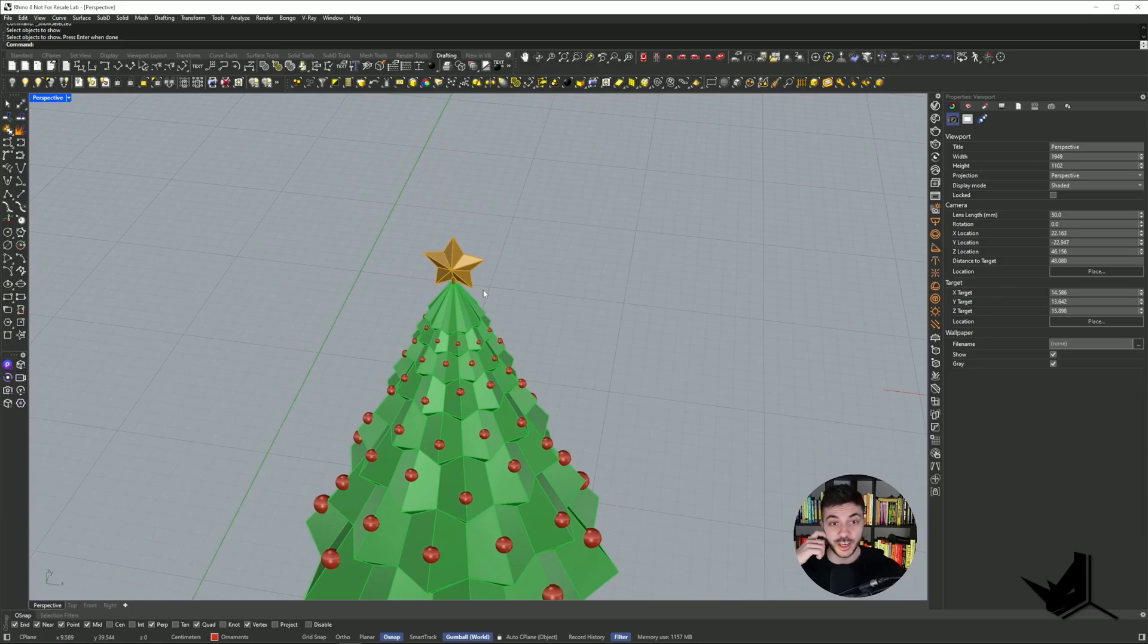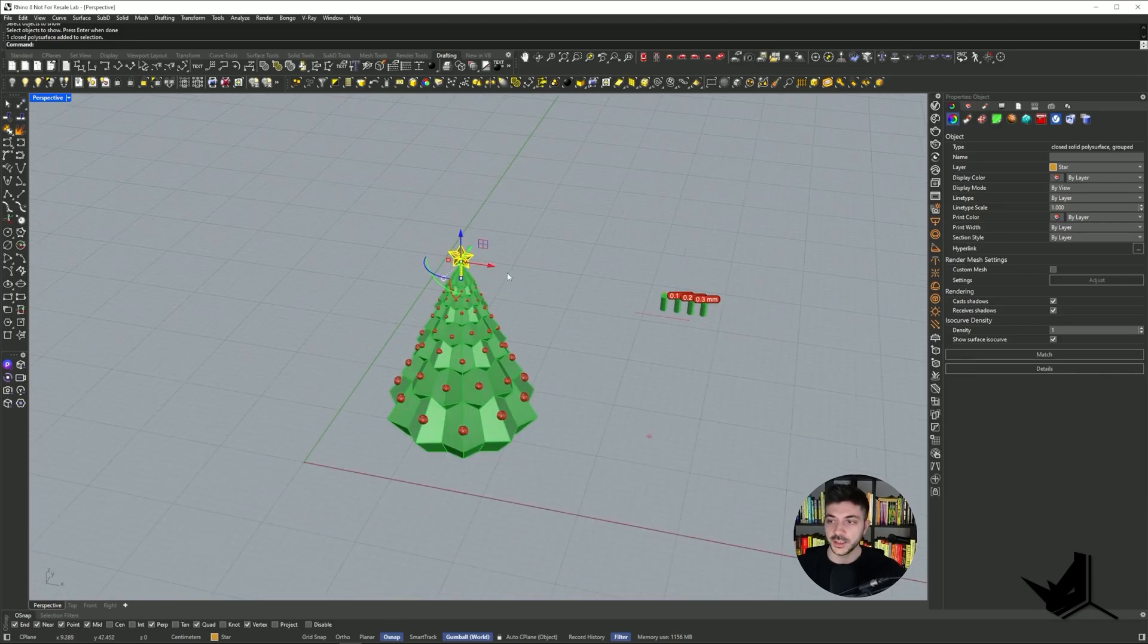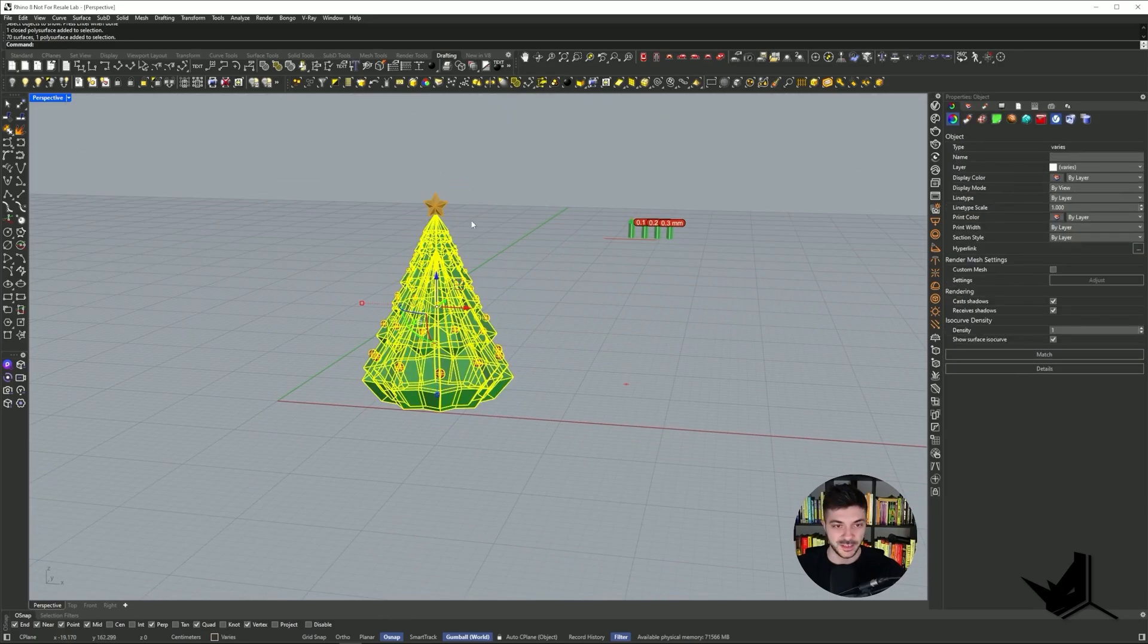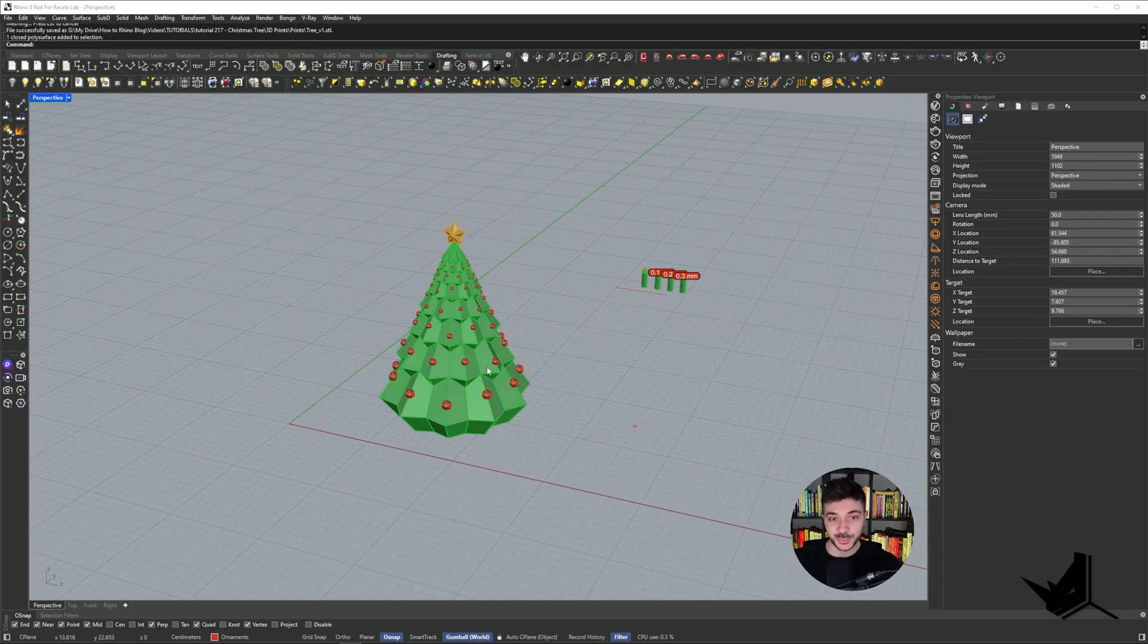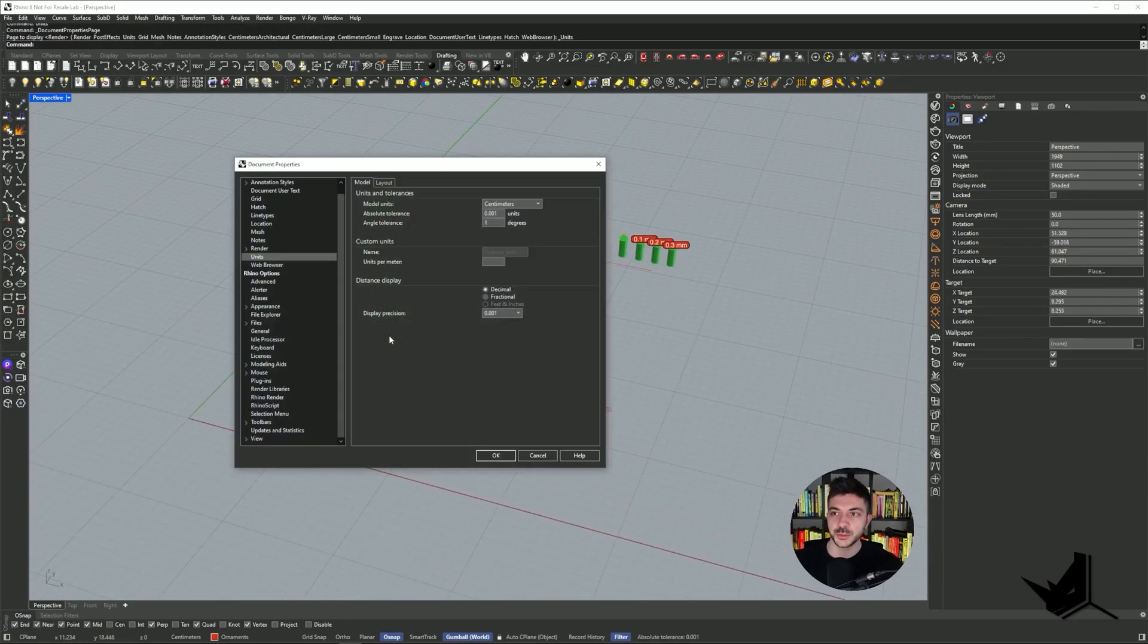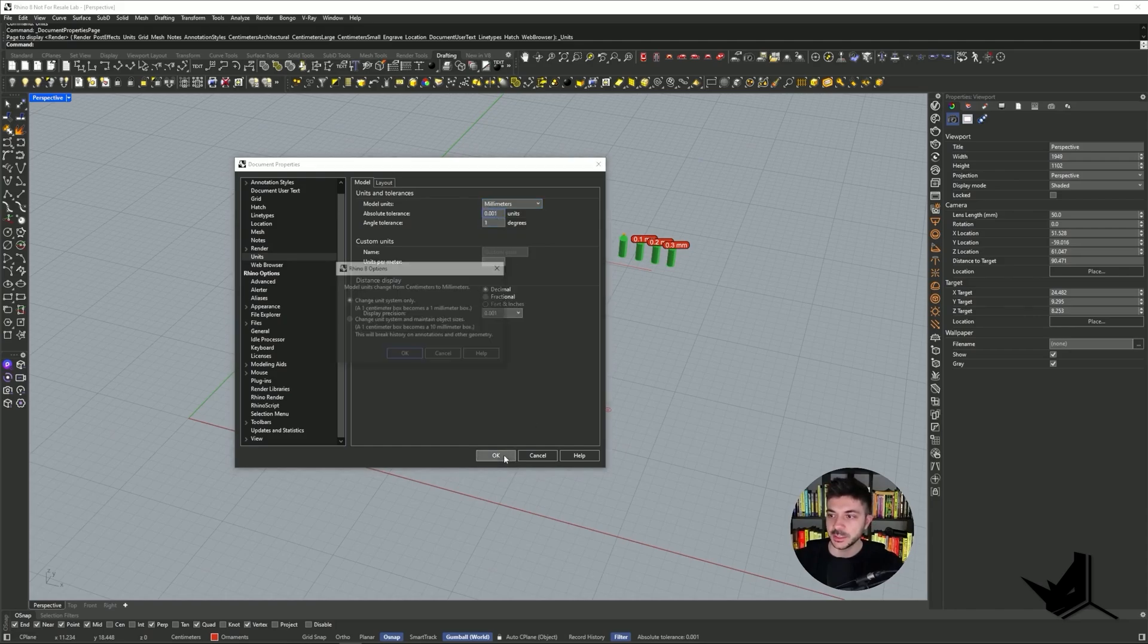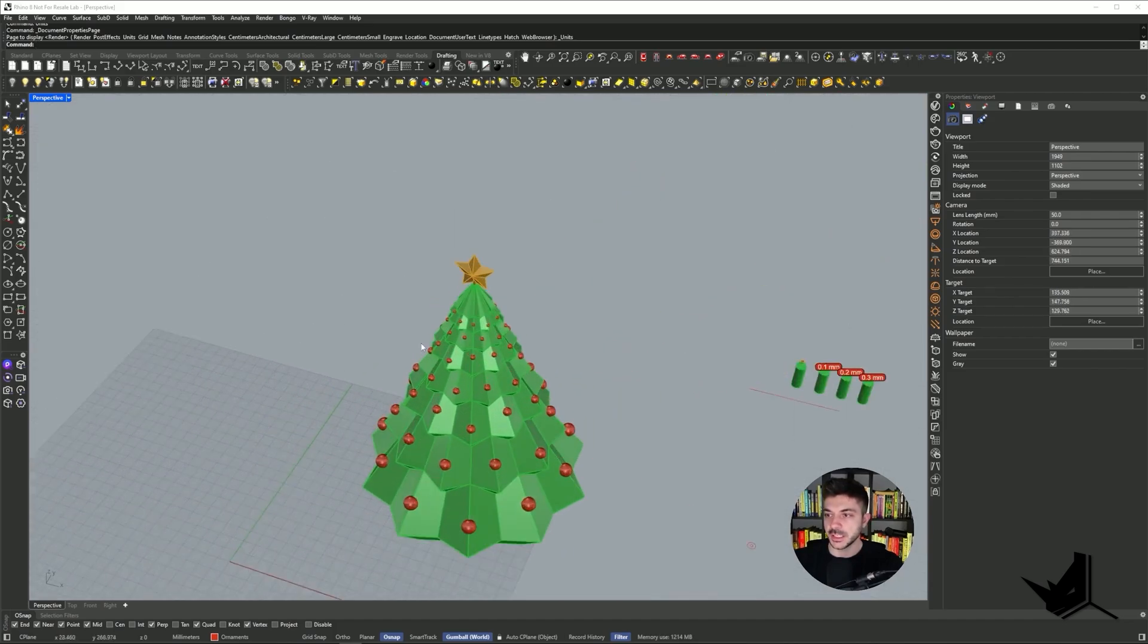Now we're ready to actually export all of this. We'd export this in two ways. The first one is going to be the star, and then the second one are going to be the ornaments and the tree. Okay, now we're ready to export this. The first thing we need to do is check our units. We need to make sure we have the correct units. This is centimeters. So we need to modify this to millimeters because Bamboo Lab Studio actually reads millimeters. So I'm going to modify that to millimeters.